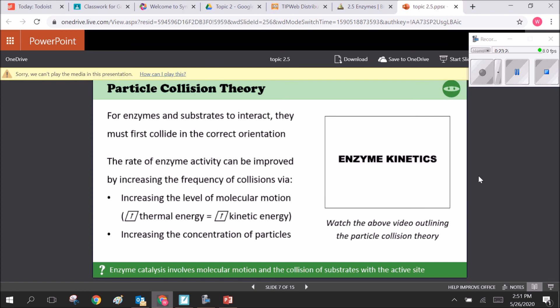For enzymes and substrates to interact, they have to collide. Every molecule in your body is following a random path, but your body structures are composed such that molecules, though moving randomly, are sorted into non-random pathways — like people randomly wandering in a room being directed by barriers into a specific pathway. The rate of enzyme activity can be improved by increasing the frequency of those random collisions between enzyme and substrate.